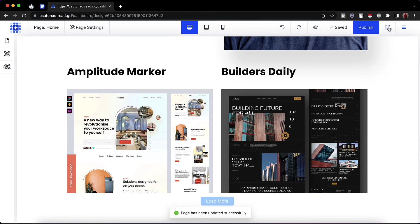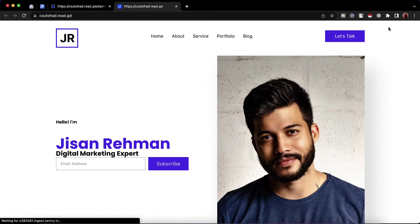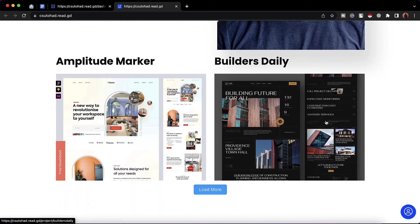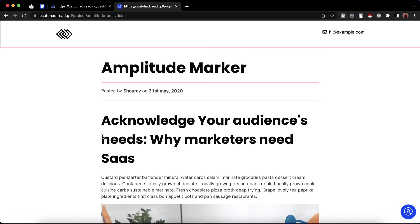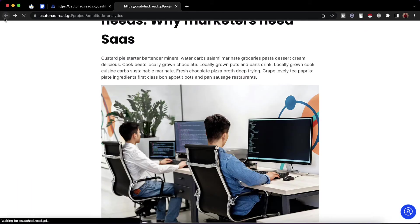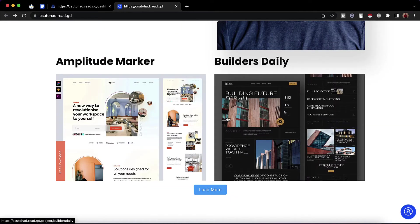Now let's click on publish and visit this website in a new tab. We can see we have got two posts added. If I click on one of the links, it takes us to that respective project post. If I go back and click on the other, it takes me to that respective project post as well.